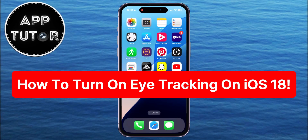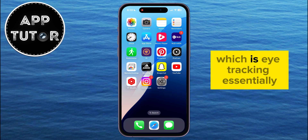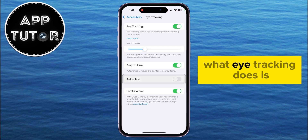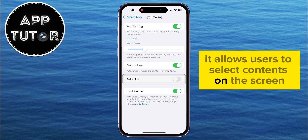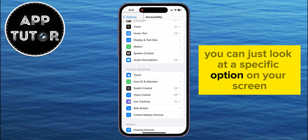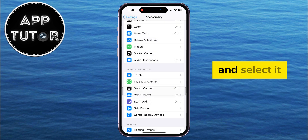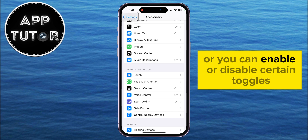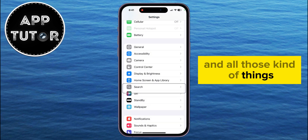In this iOS 18 video, we're going to show you how you can enable one of the best new iPhone and iPad features, which is eye tracking. Essentially, what eye tracking does is it allows users to select contents on the screen without using their fingers. You can just look at a specific option on your screen and select it, or you can enable or disable certain toggles and all those kind of things.